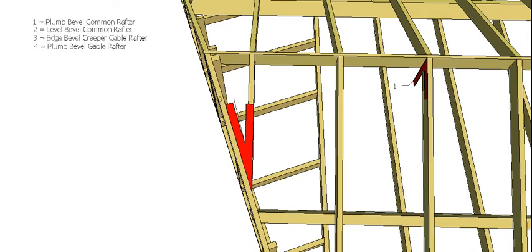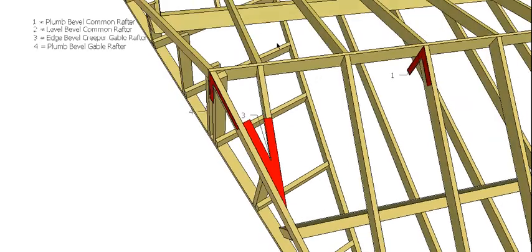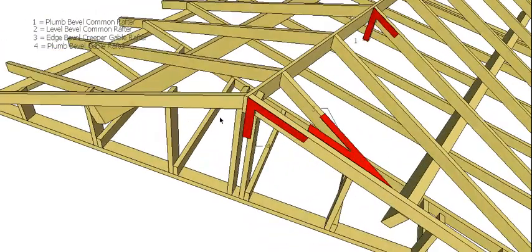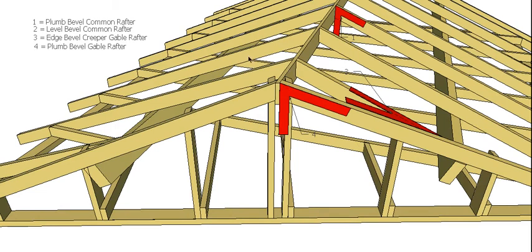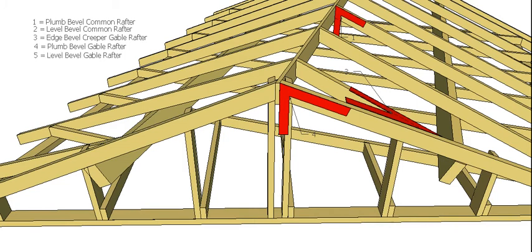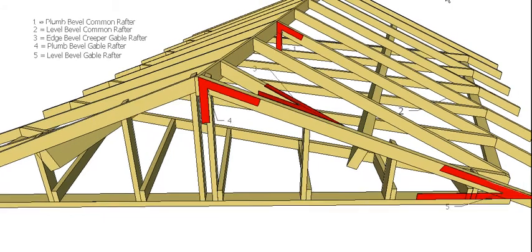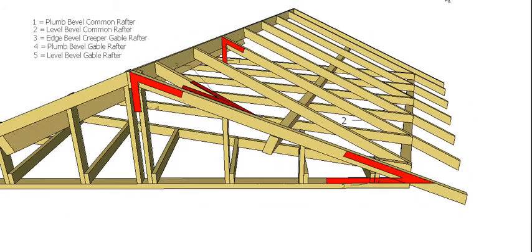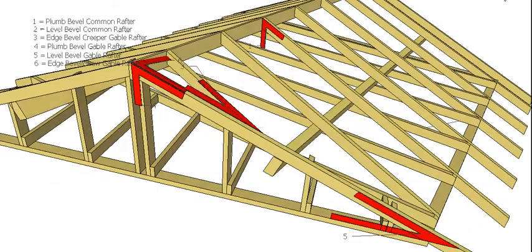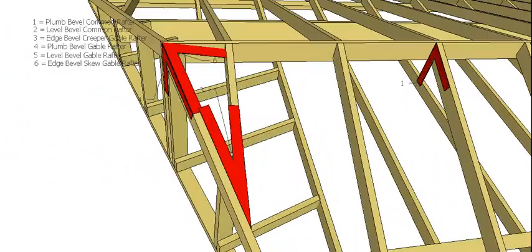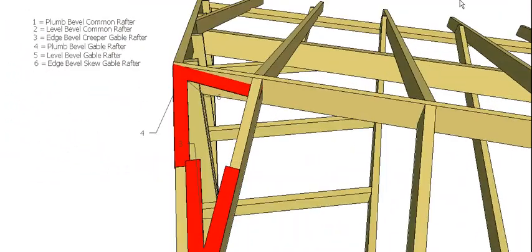So then we have to have, because our gable rafters are running on the skew, they are a fraction longer than our common rafters, so they're going to have their own plumb bevel and their own level bevel, just because they're running that a little bit further.